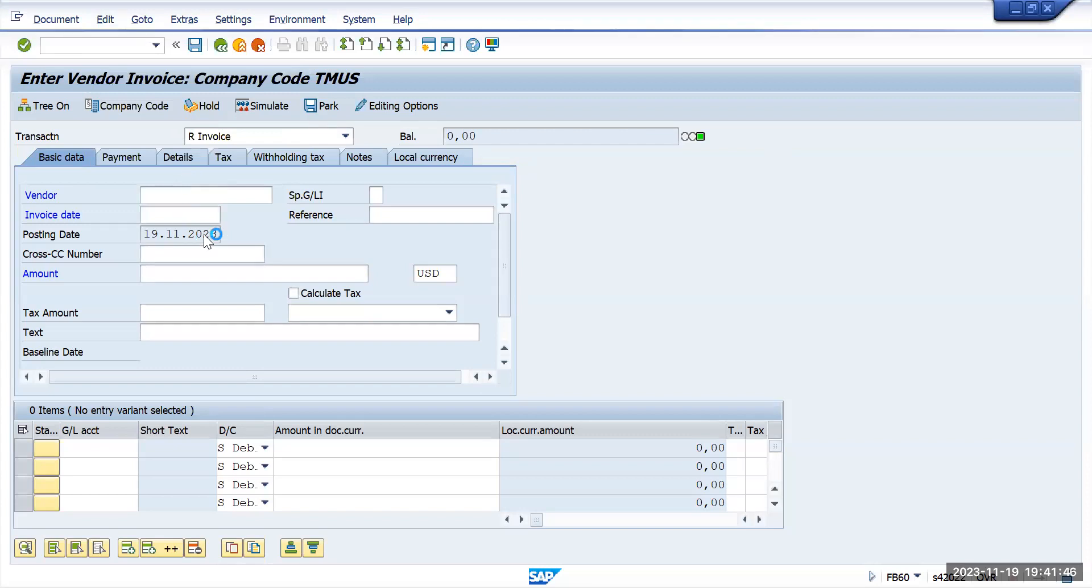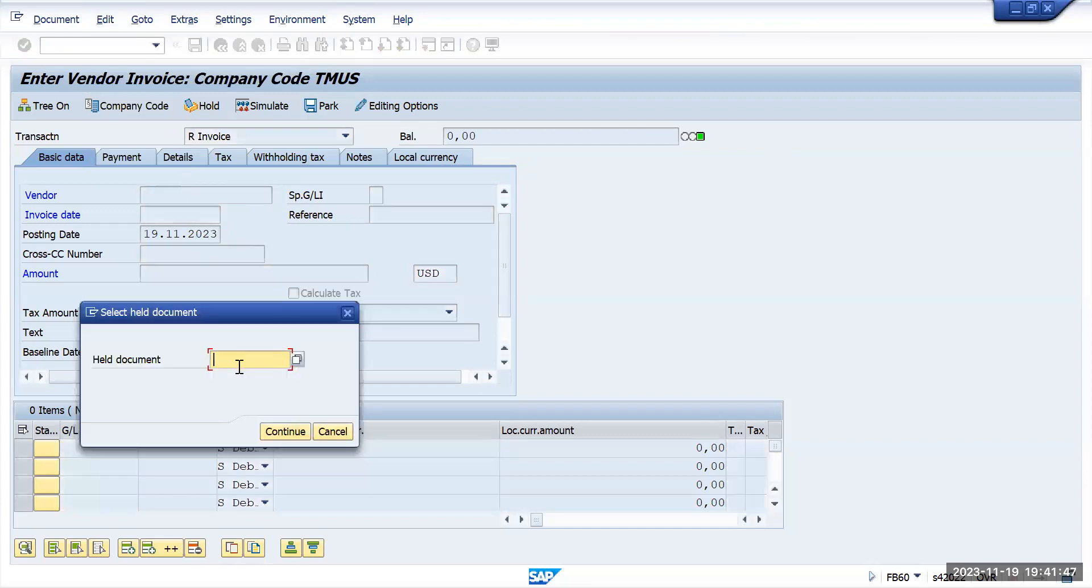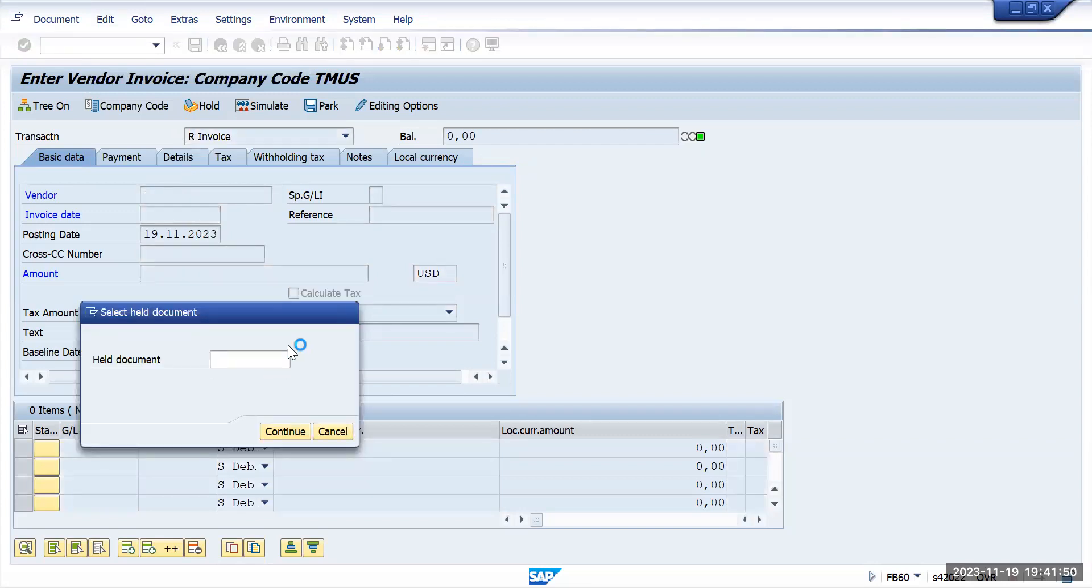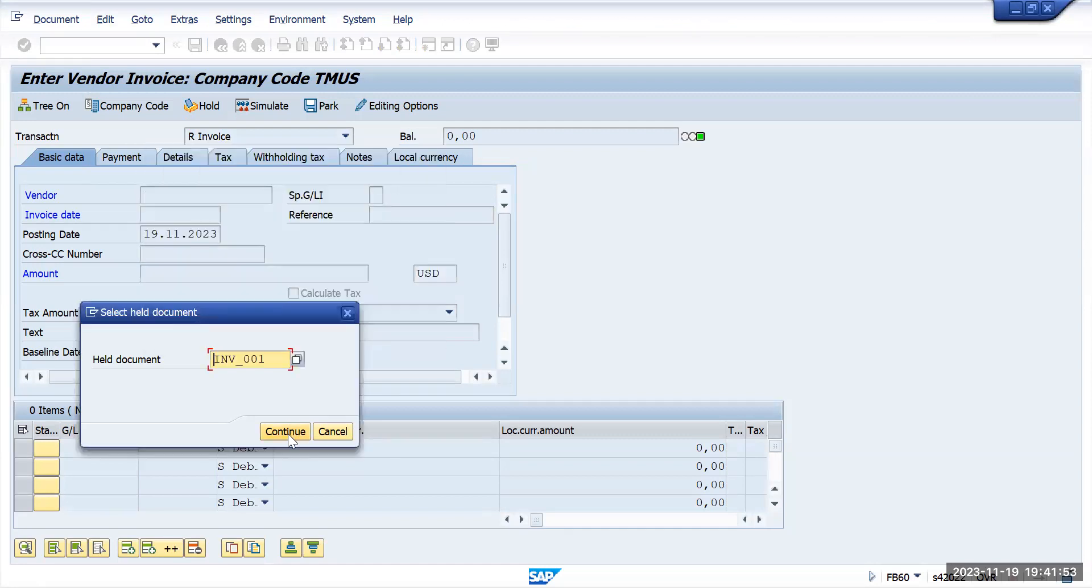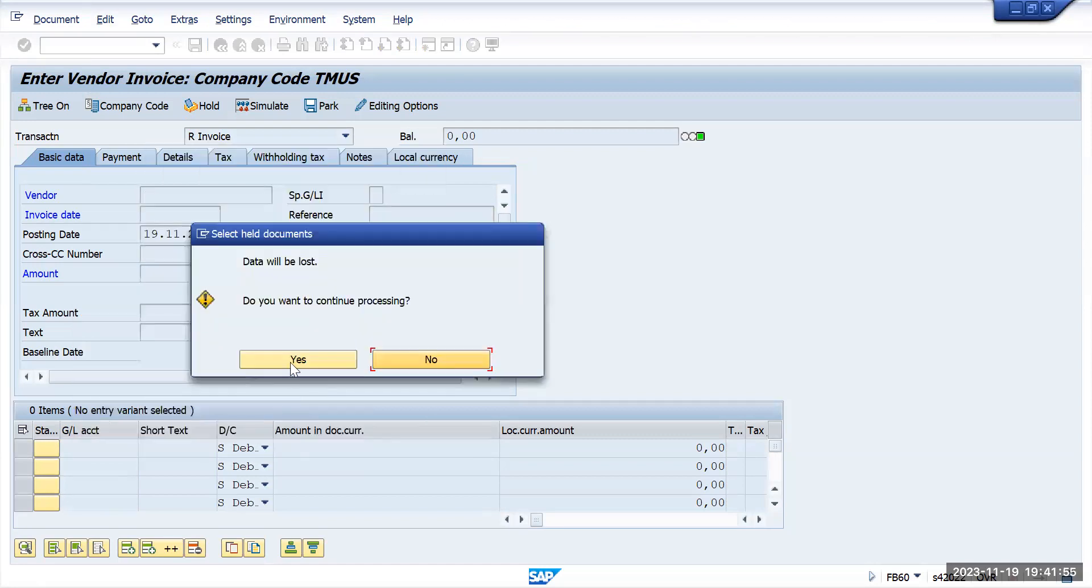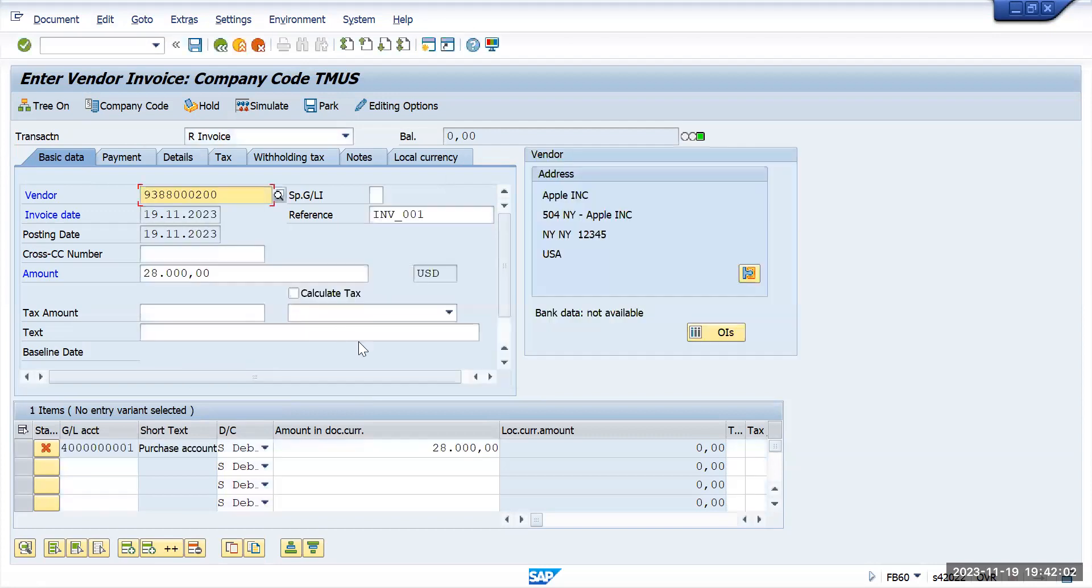Select that option and try to find the document which we have held, INV001, and click on continue. Data will be lost, do you want to continue? Yes. So all the information which we have entered earlier is showing up now.